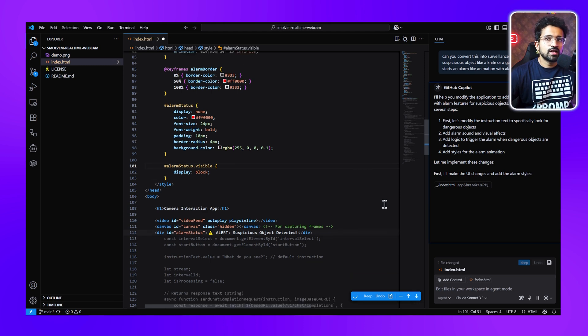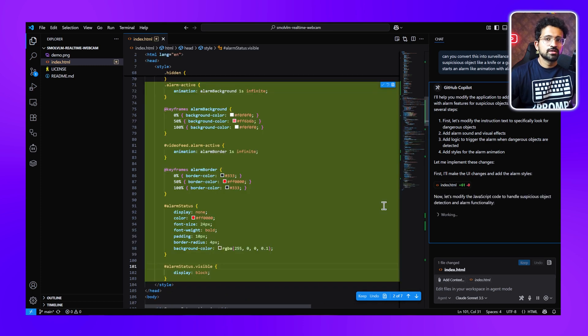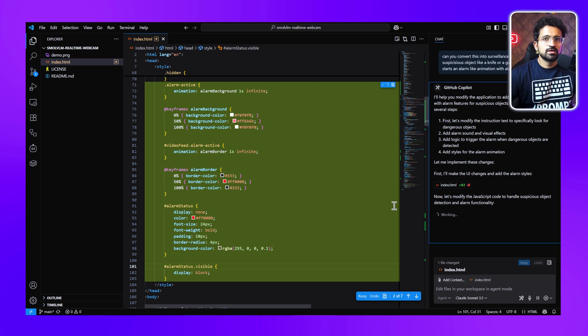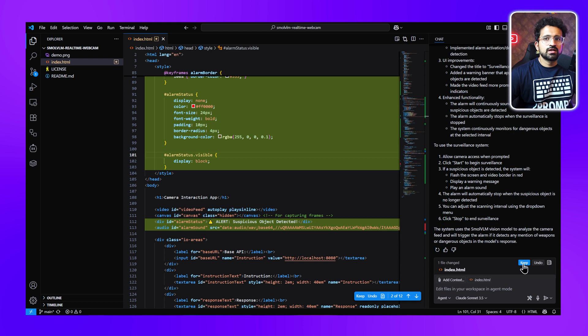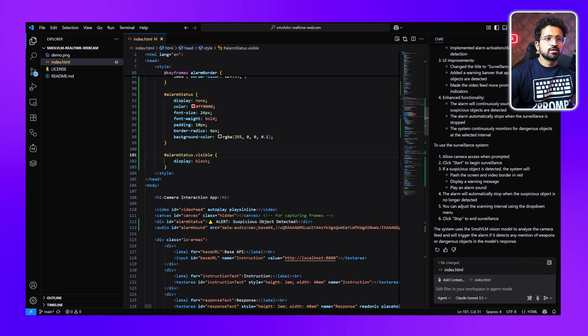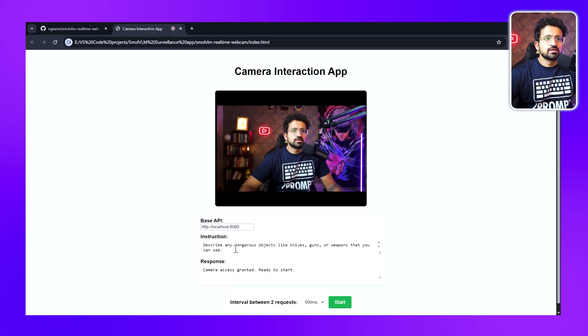Okay, now it's modifying the JavaScript code. It has edited the HTML part and CSS part. It has done all the changes. We'll click on Keep. Now let's refresh our page. You can see it has even changed the instructions.